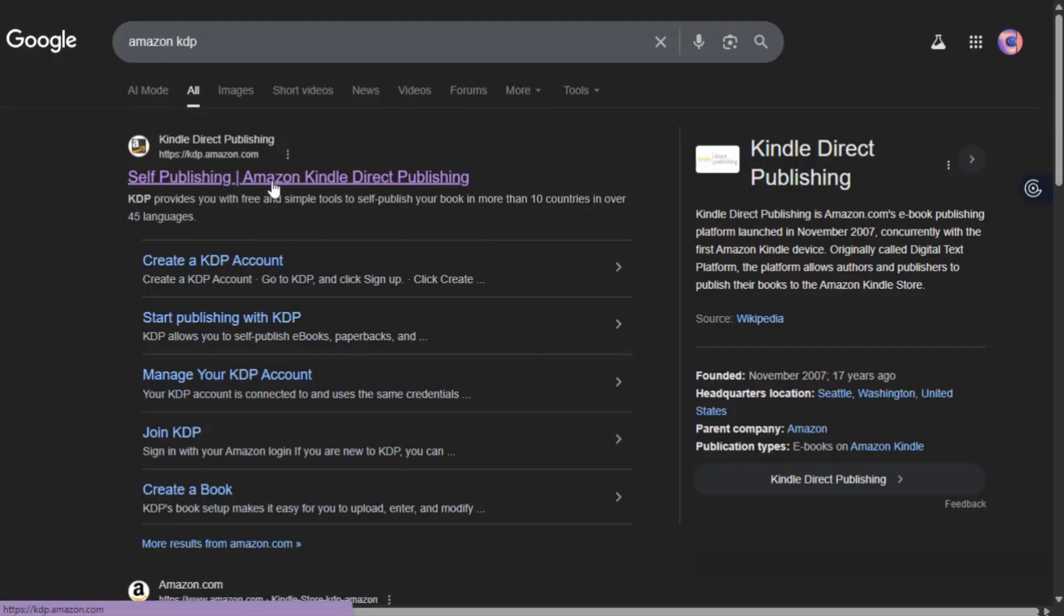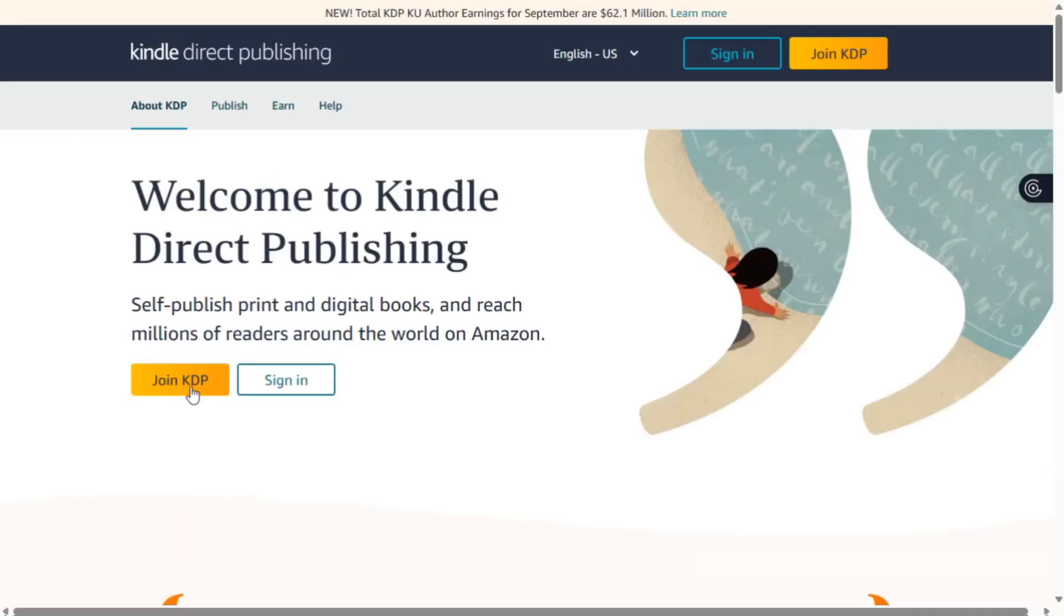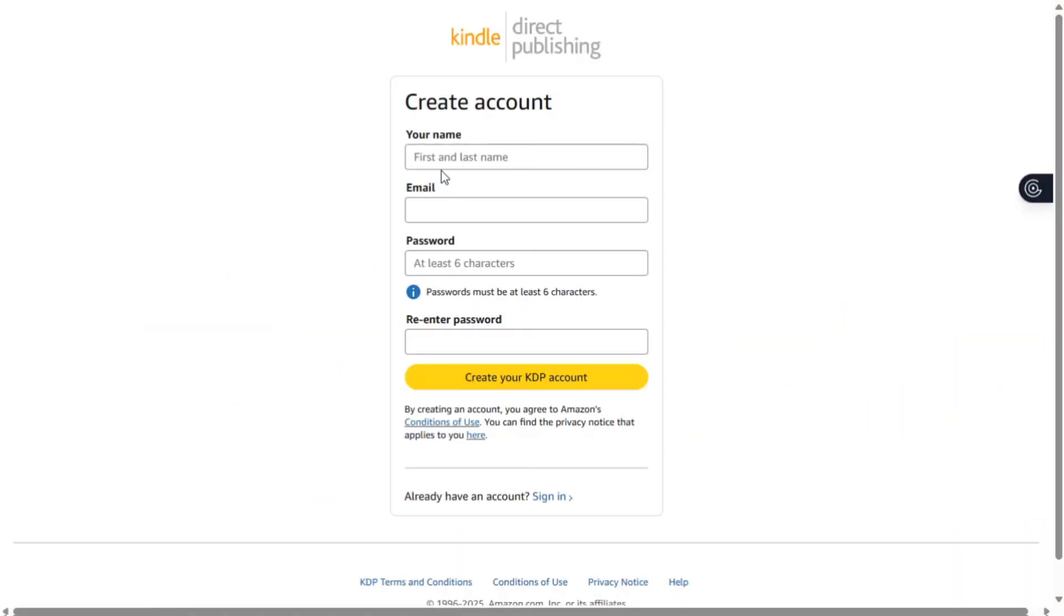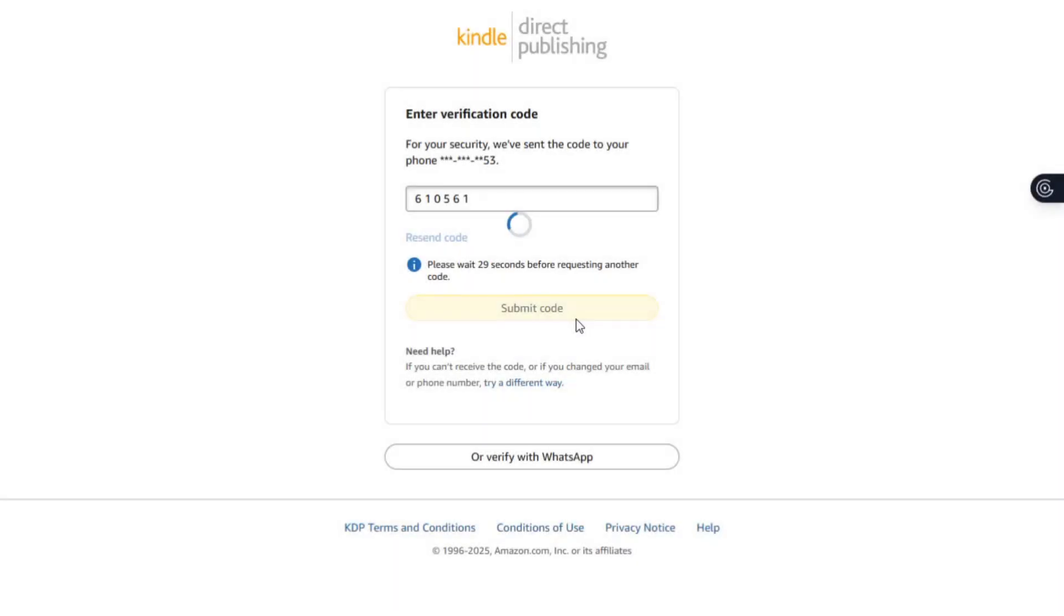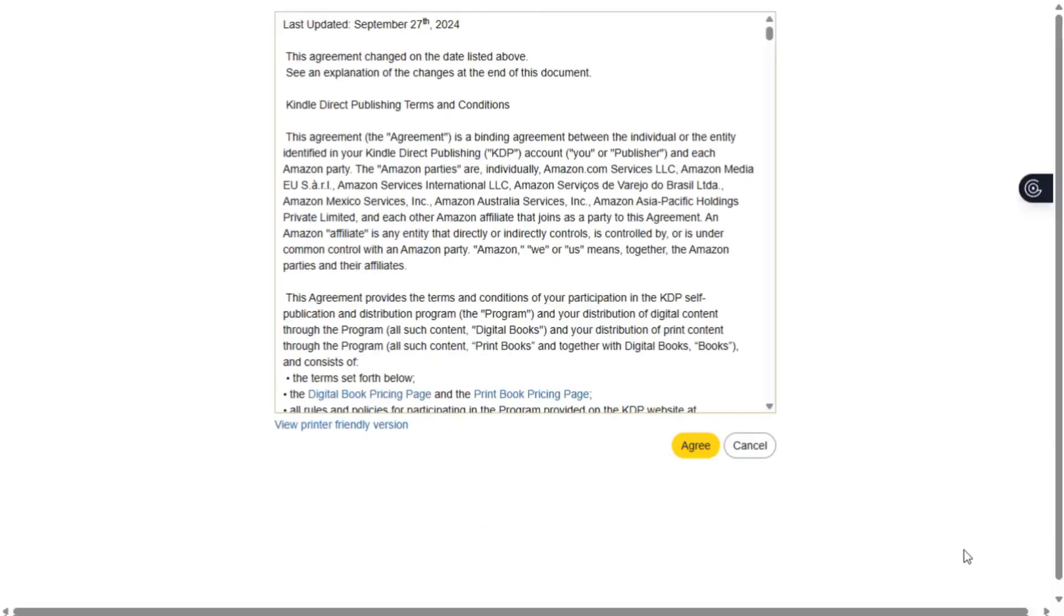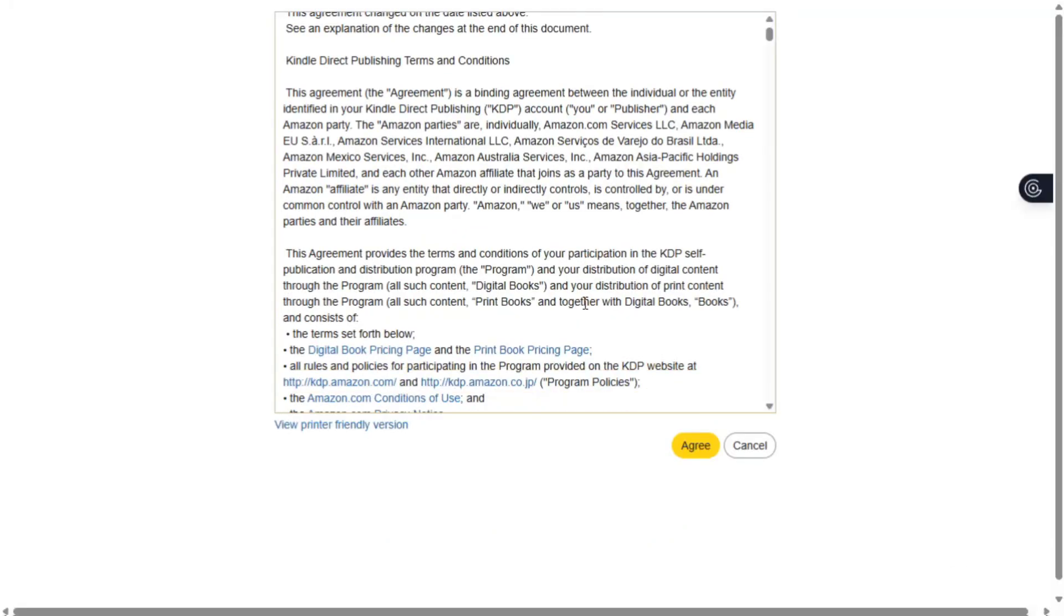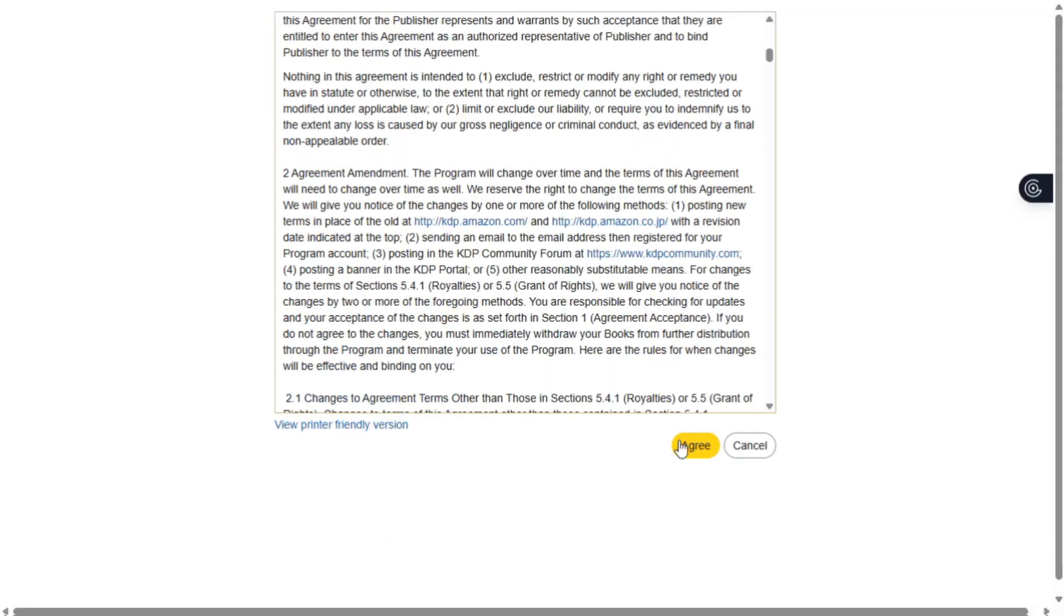Open your browser. Search for Amazon KDP. Then click on join KDP. You'll see a page where you have to enter your details to create an account. Or if you have an account, just log in. Click to accept or agree to the terms and conditions.